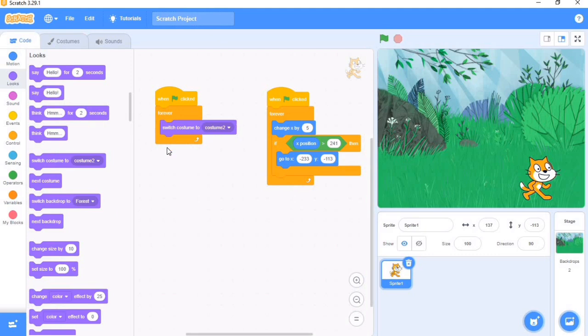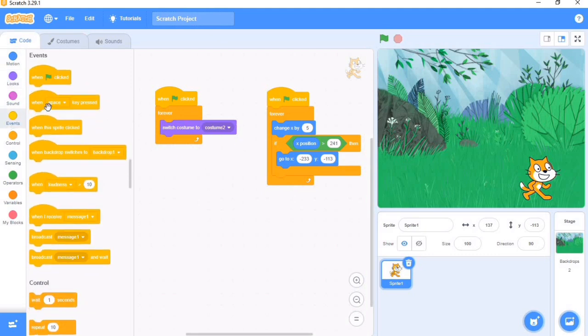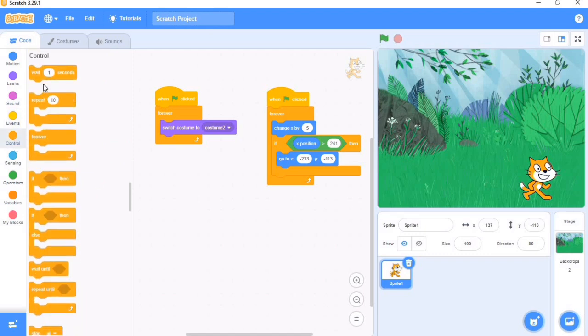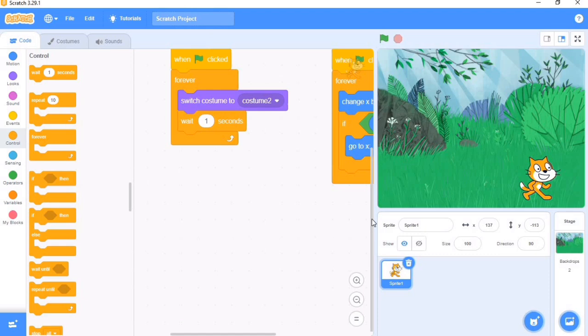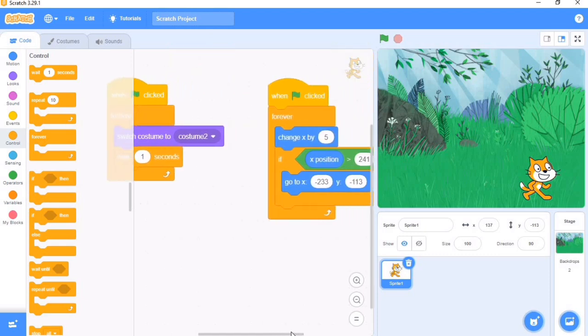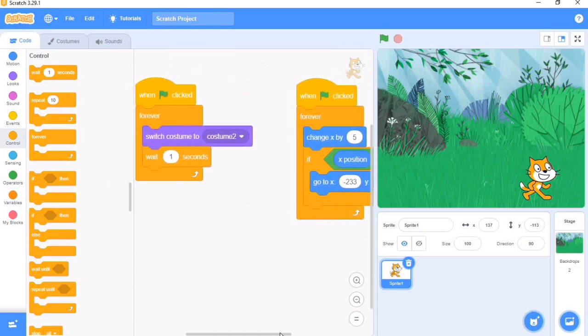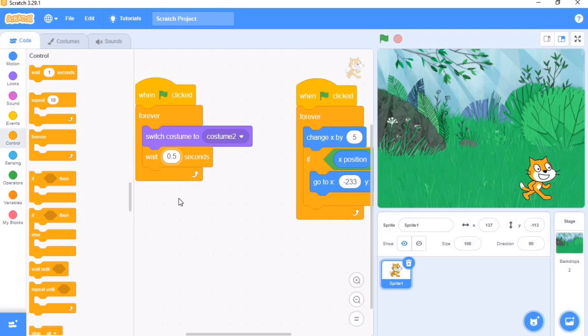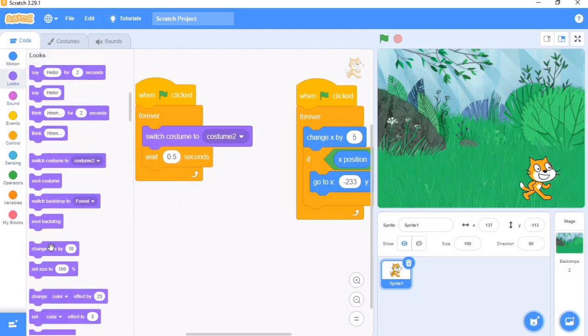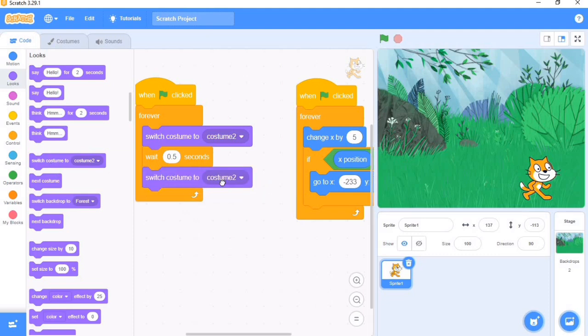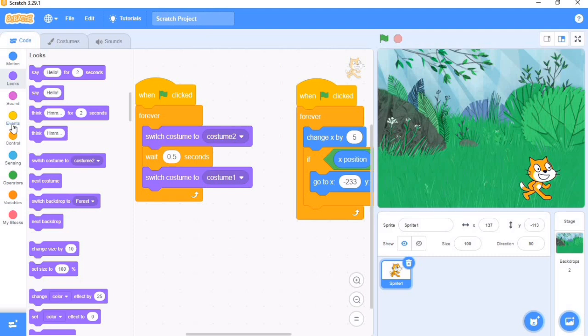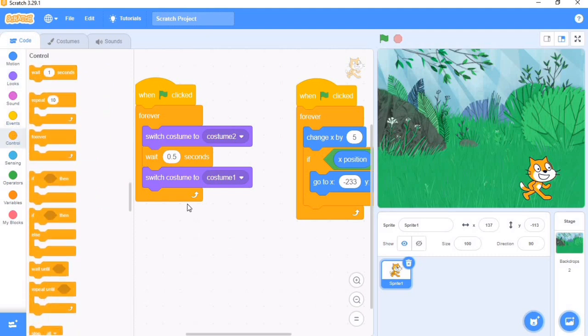Then we tell it to wait for some seconds. Wait for 0.5 seconds. Then we switch to another costume. So we add another wait block.